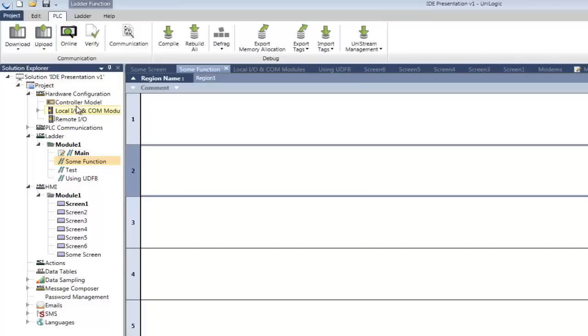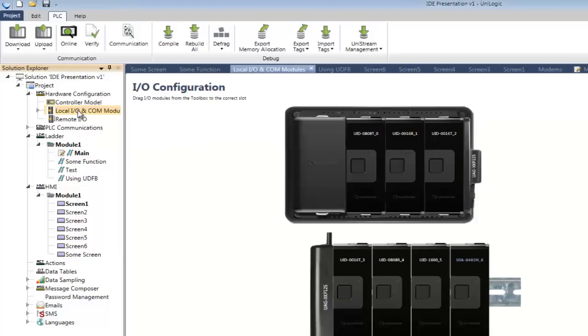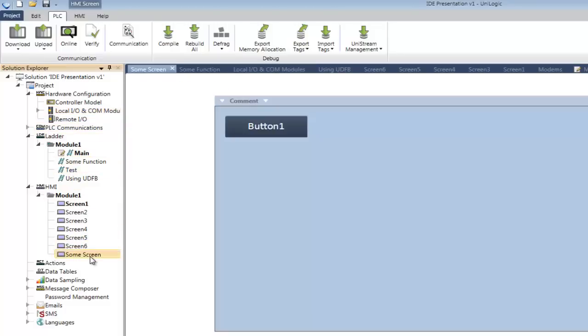On the left we have the Solution Explorer. This organizes all of the aspects of your program into visible modules. You never have to search for anything. It's all there in front of you at all times.